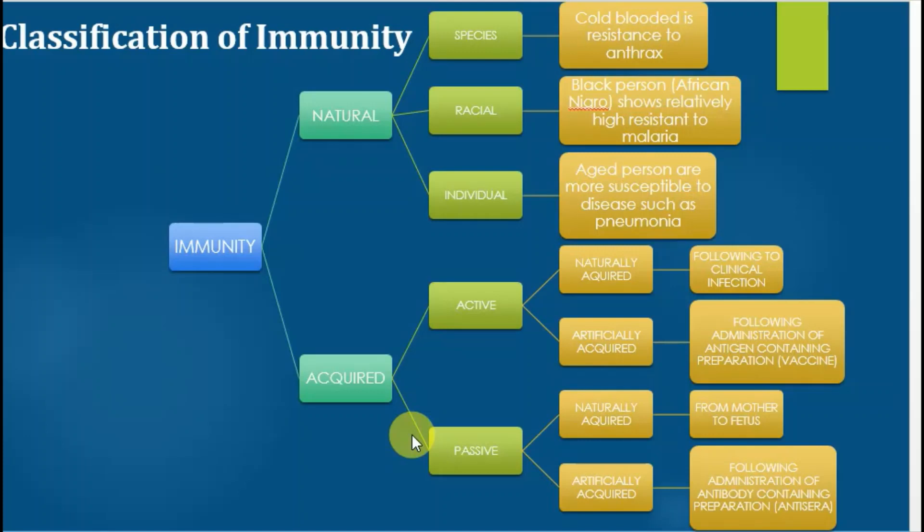The second type is racial-based immunity. Racial-based immunity is produced due to environmental conditions and population. Here the species is the same, but individuals belong to different areas, so immunity differs.